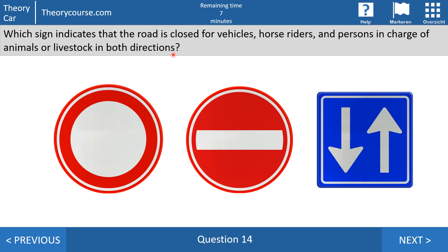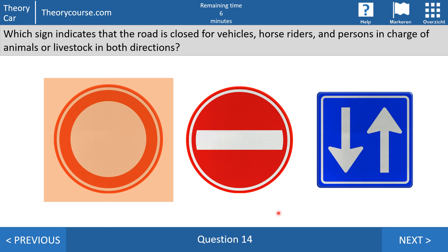Question 14: which sign indicates that the road is closed for vehicles, horse riders, and persons in charge of animals or livestock in both directions? It is the first one. With the first sign you may not drive into this street — not with a vehicle, not with a horse, and no persons in charge of animals or livestock. The same sign appears on the other side. The second one means no entry in this direction only, and on the other side you have the blue one-way road sign. The last sign means access permitted.